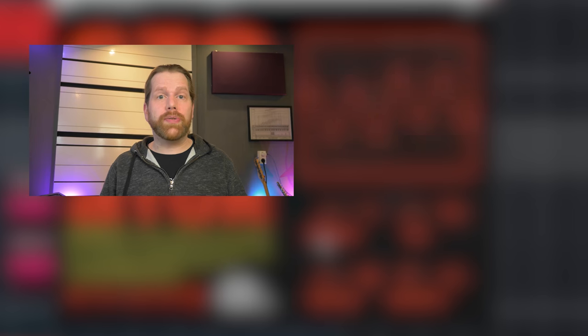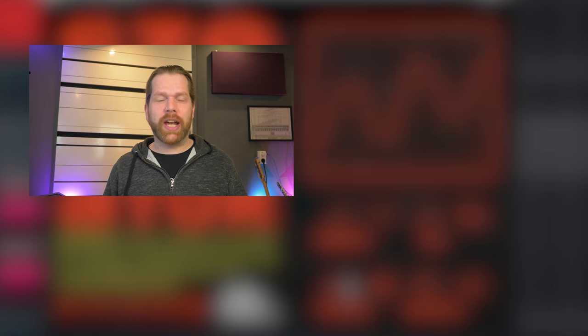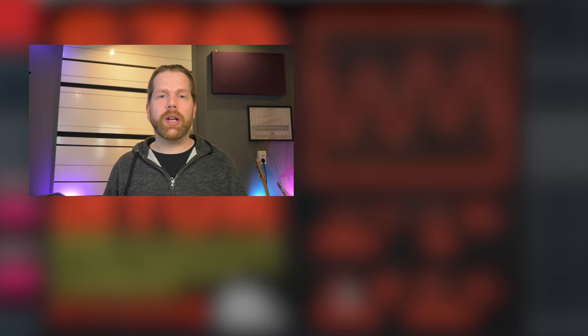Get your free version by clicking on the link in the description. Check out the video displayed on screen for another cool distortion plugin. Please remember to subscribe to this channel and like this video. Thank you for watching and I will see you in the next one. Bye!